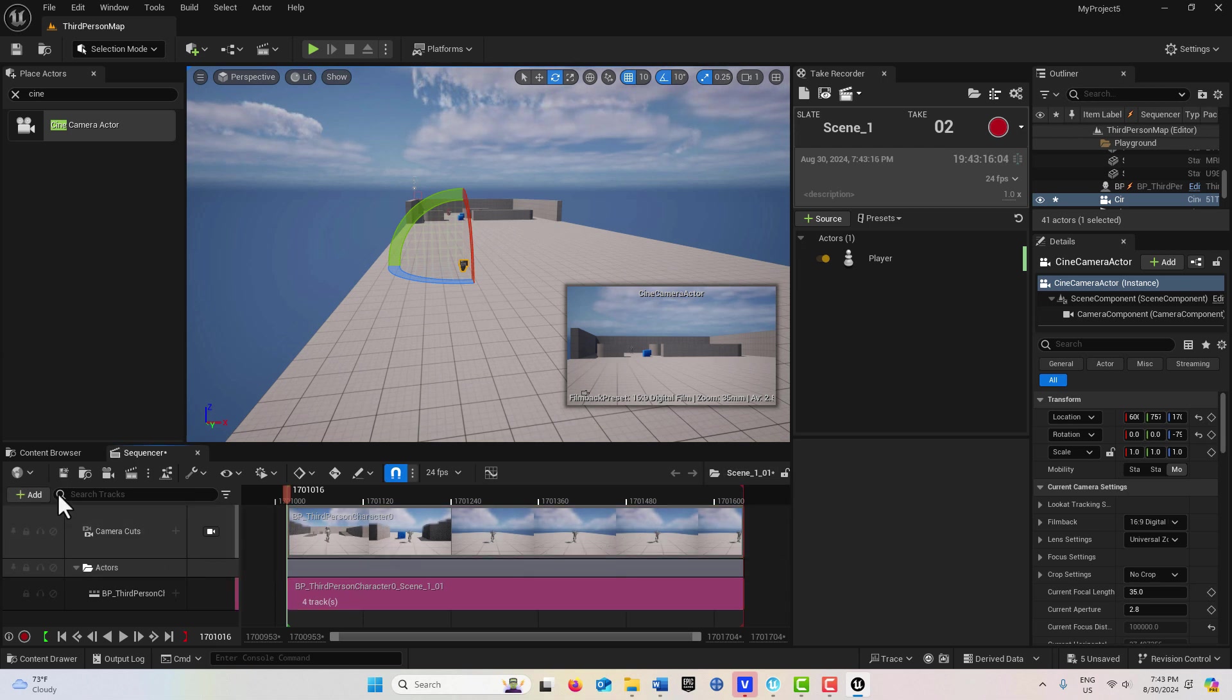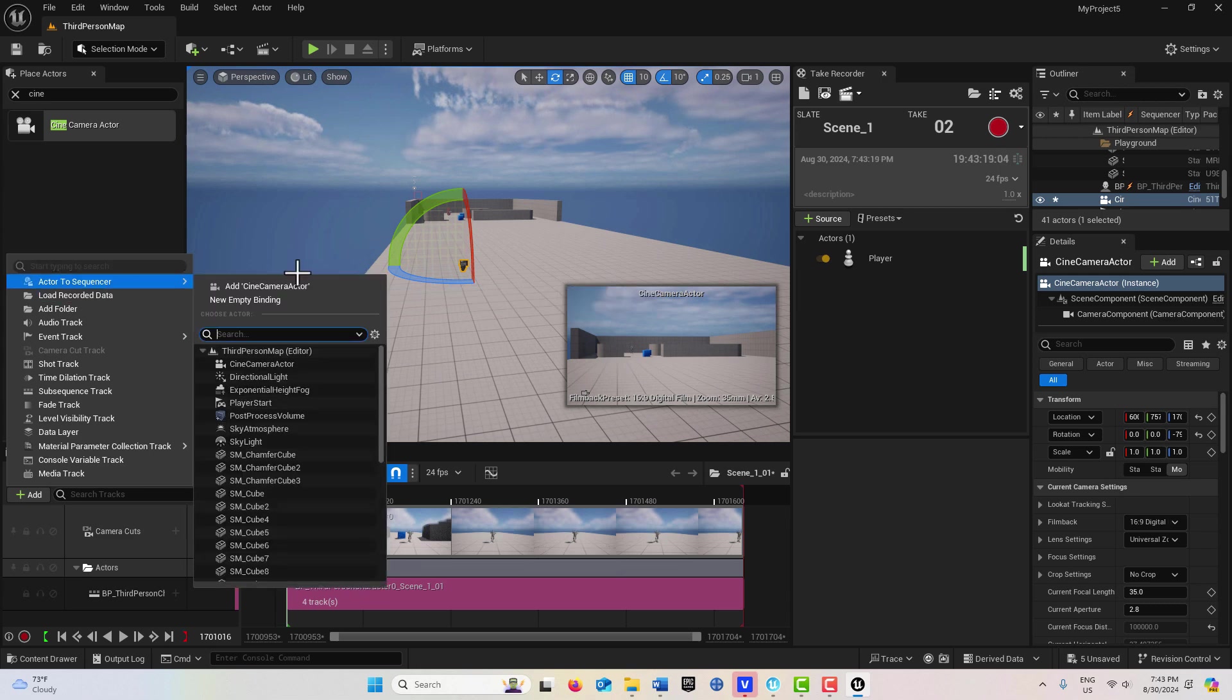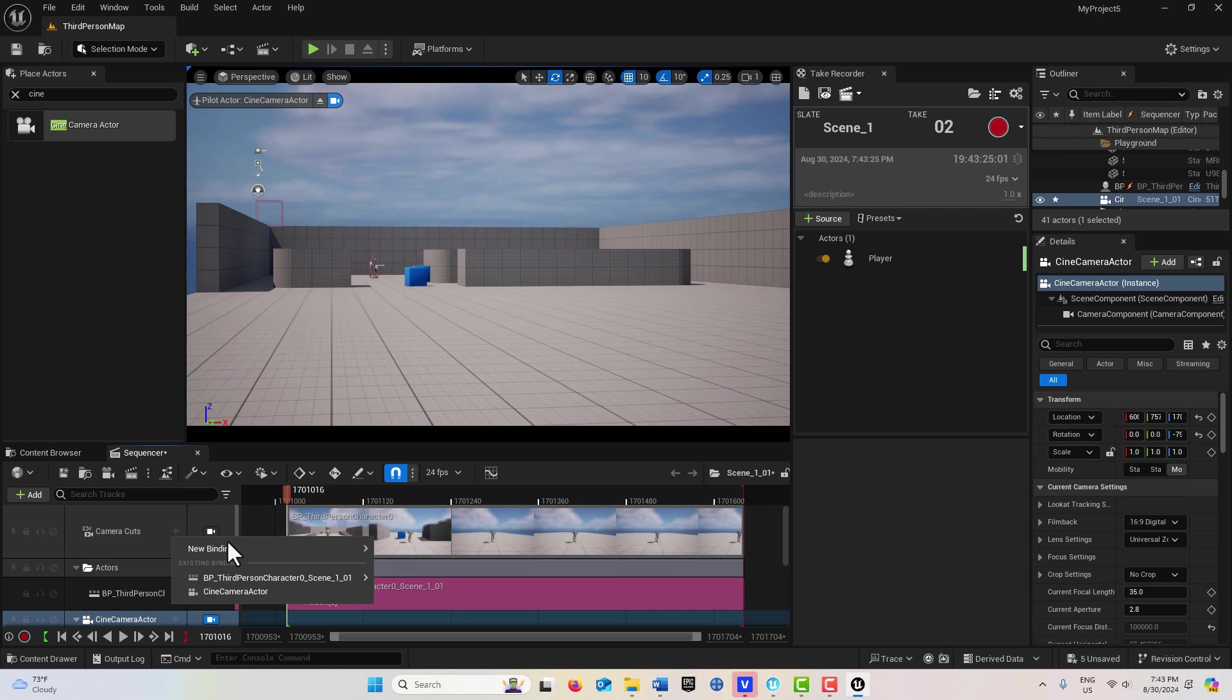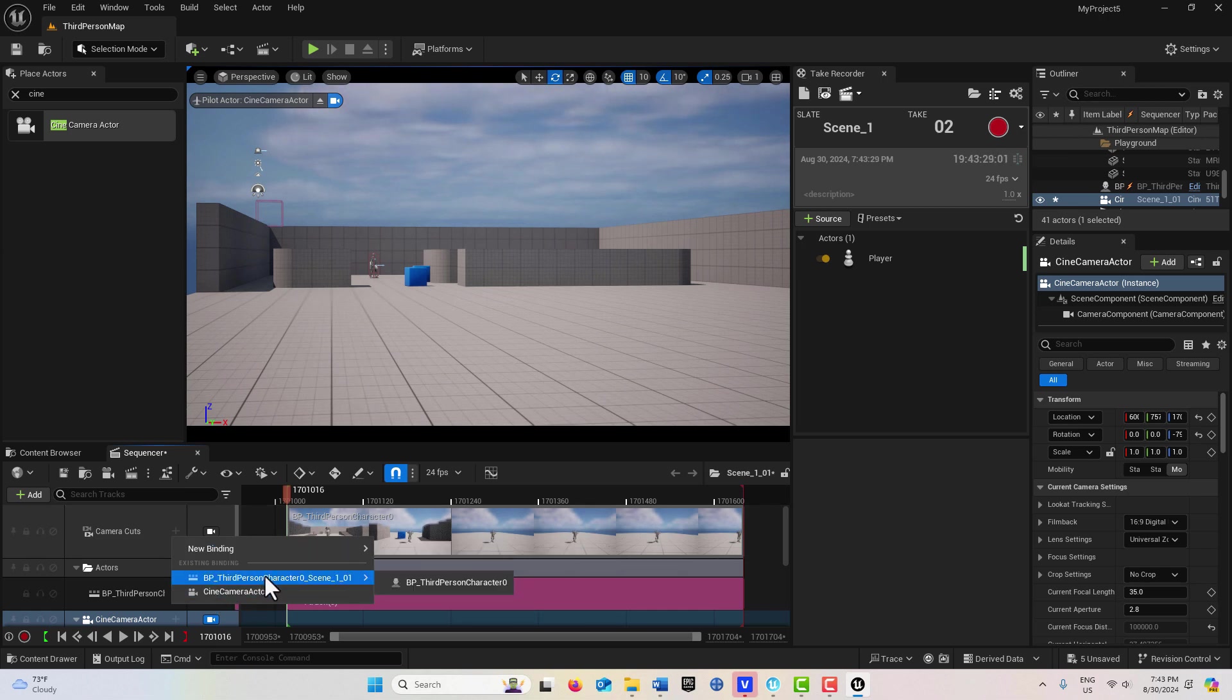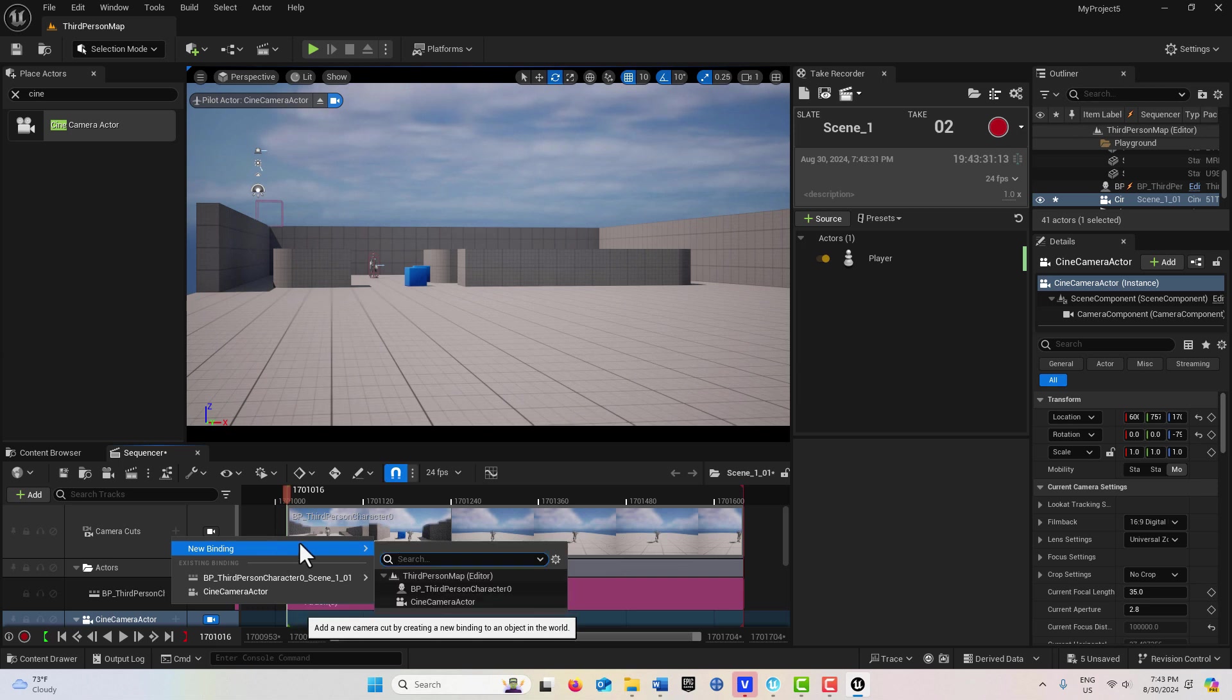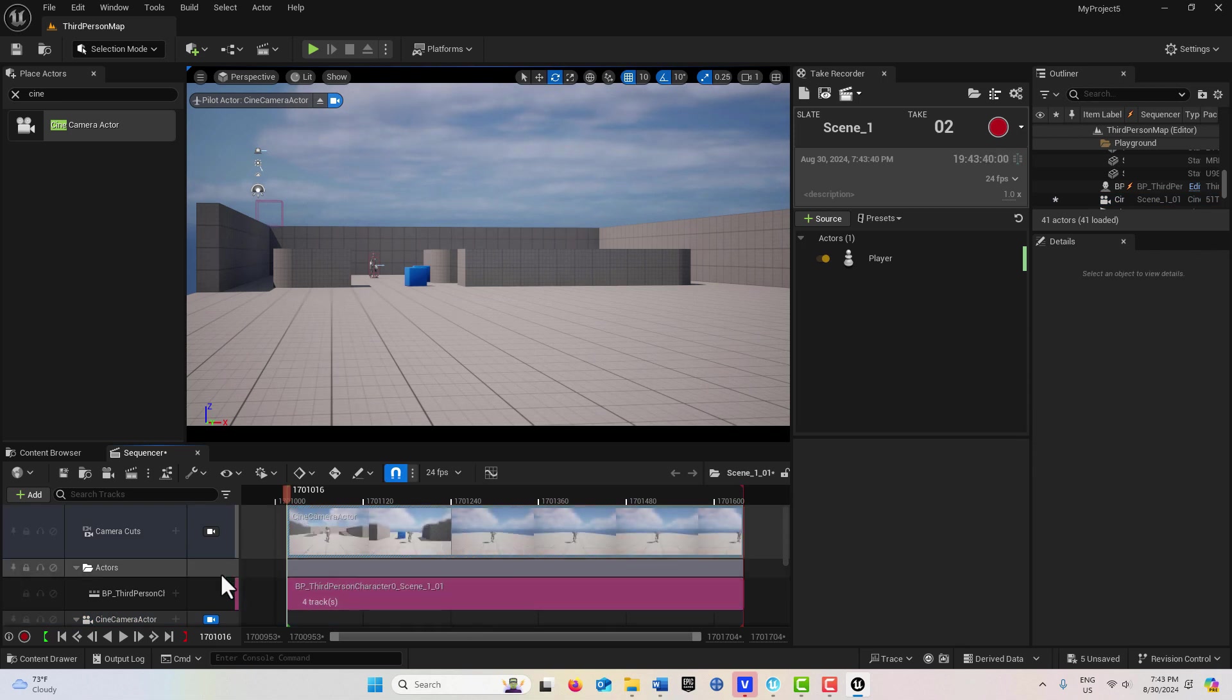Now I can come up here and go Add, add the Sequencer to that new camera right here. Then what I can do is I can come here, and you'll see I've got that new camera and I have my BP character camera essentially here. I can come up here and go Create New Binding, and I'm going to bind it to my Cine Camera Actor. And notice it changes down here. Now if I hit Play.